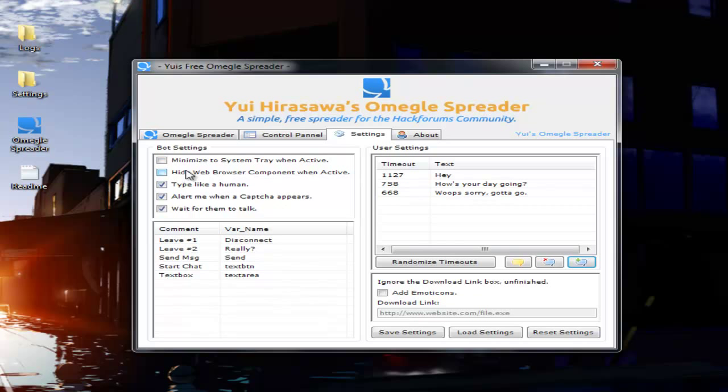The hide web browsing component when active - I've had people complaining about how much usage it uses up because it uses a lot of resources. What you're going to definitely want to do if you want to decrease the RAM usage dramatically,